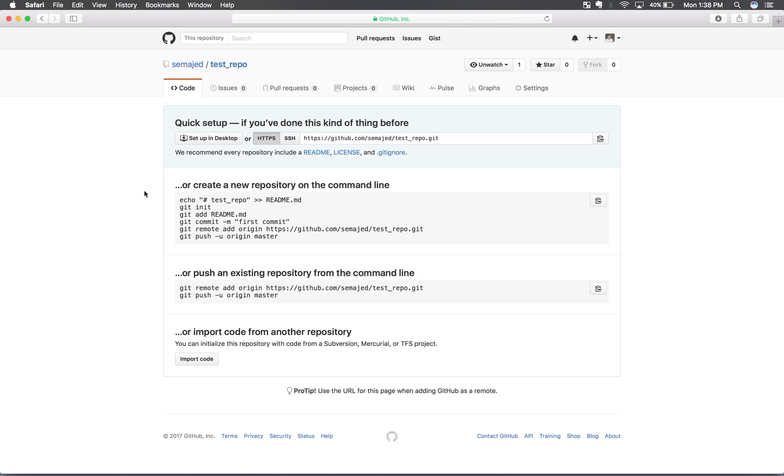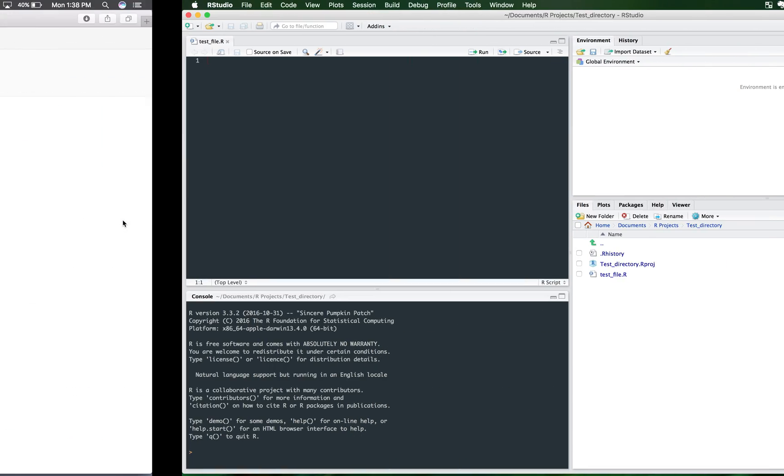So now you should be at this screen where you have this link. And this link is what you're going to need. But we're going to come back to that because now we're going to go get RStudio set up so that you can put in that URL to connect it to this repository.